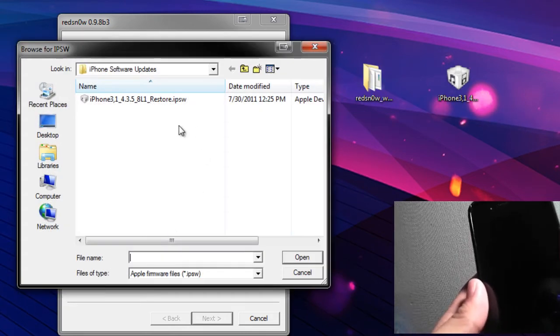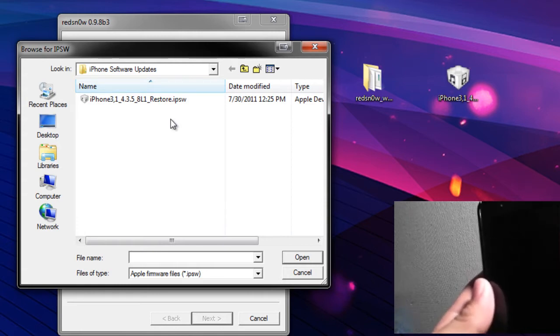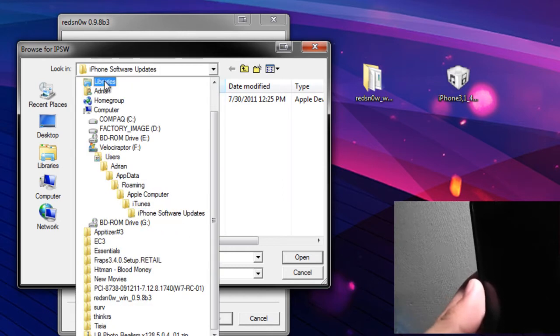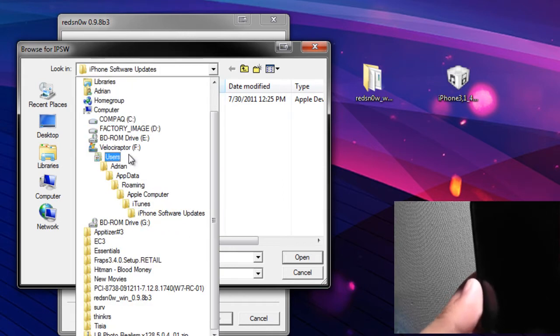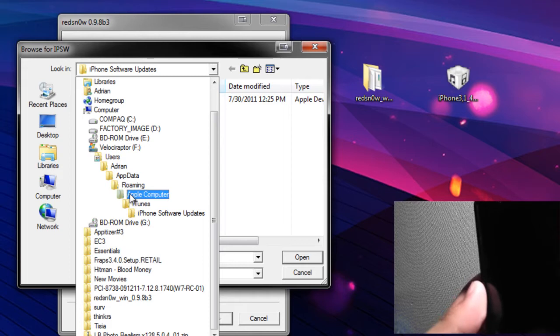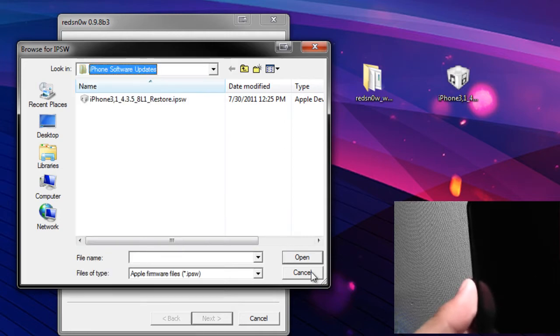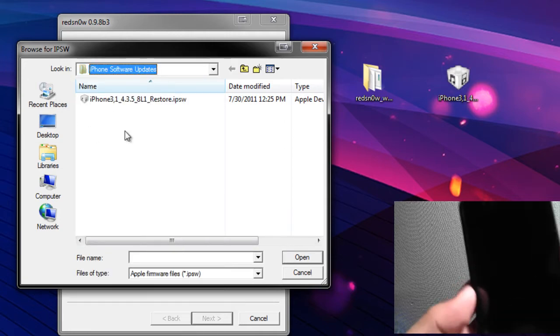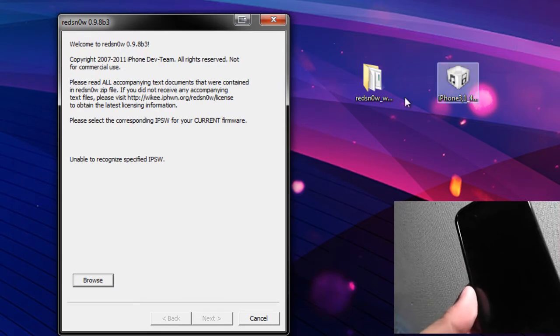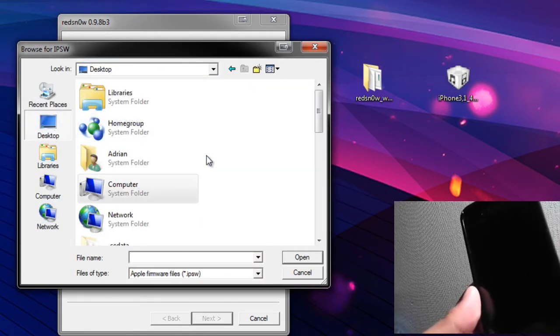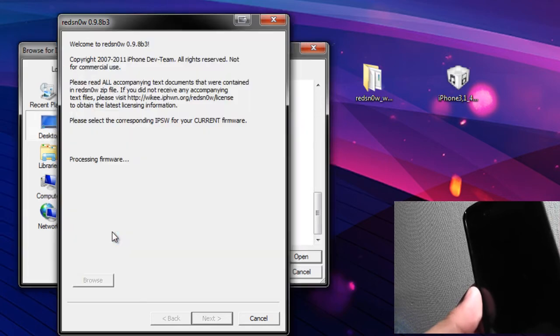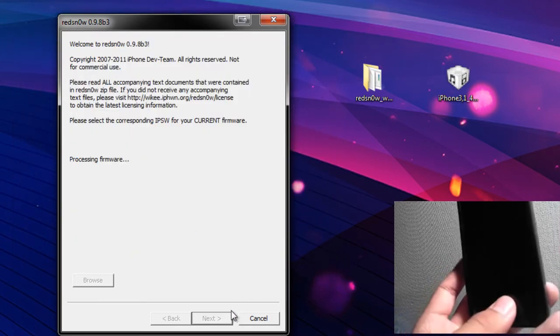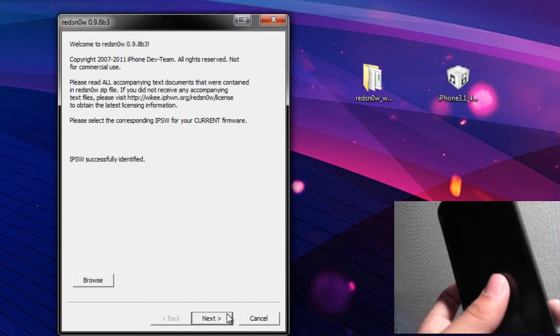So I'm going to go ahead and browse for the IPSW. Now if you downloaded 4.3.4 locally via iTunes to access it, you want to go through - you want to go to your My Computer, your C drive or whatever your main drive is, Users, your username, App Data, Roaming, Apple Computer, iTunes, and then iPhone software updates or if it's an iPod, iPod software updates for iPod Touches. And then you'll find the ones that are locally downloaded through iTunes there. If you downloaded it yourself, you can put it on the desktop like I did.